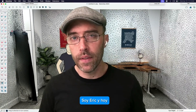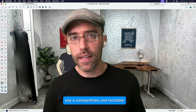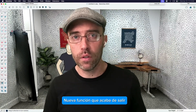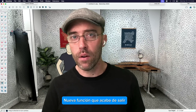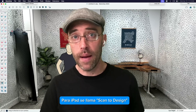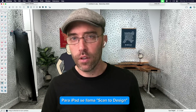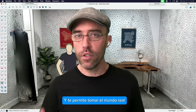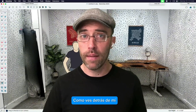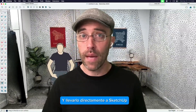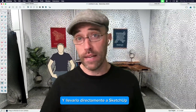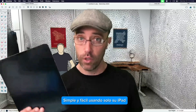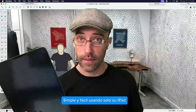Hey everyone, Eric here, and today I get to share with you an awesome new feature that just came out with our latest release of SketchUp for iPad. It's called Scan2Design, and it allows you to take the real world, like you see behind me, and bring it straight into SketchUp simply and easily using just your iPad.